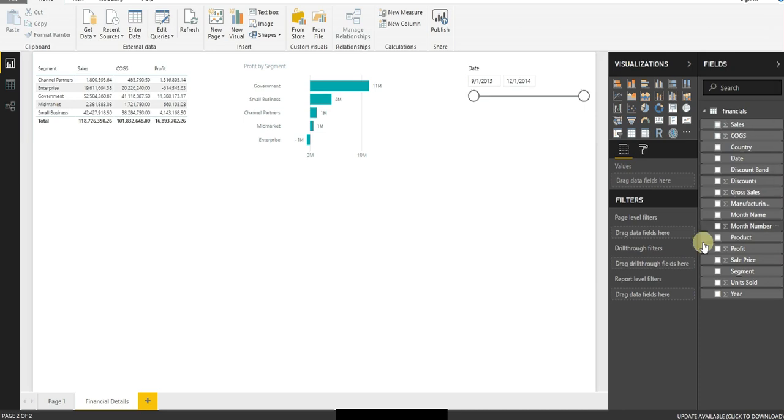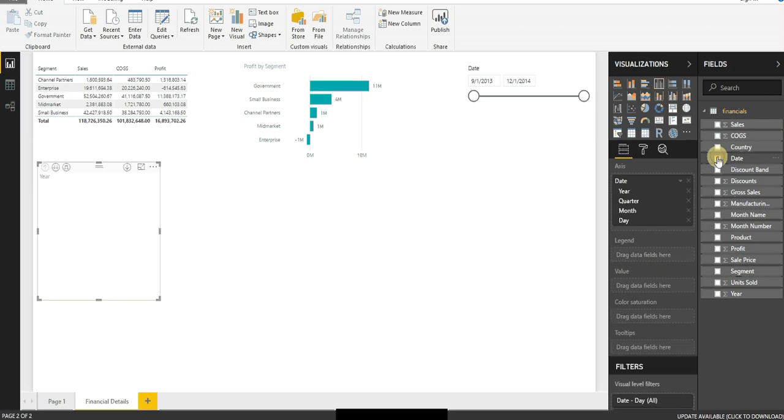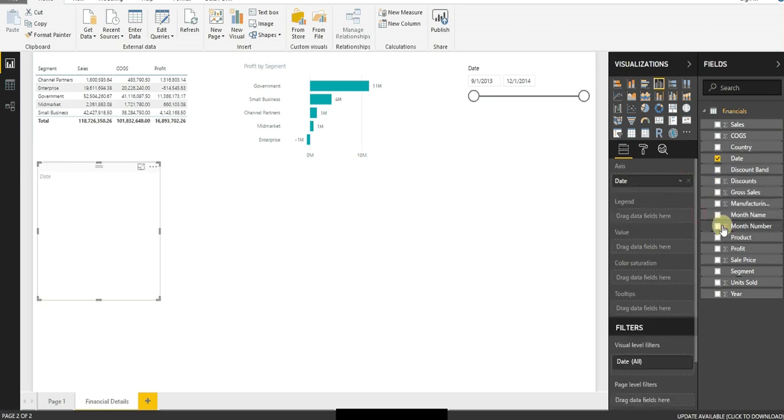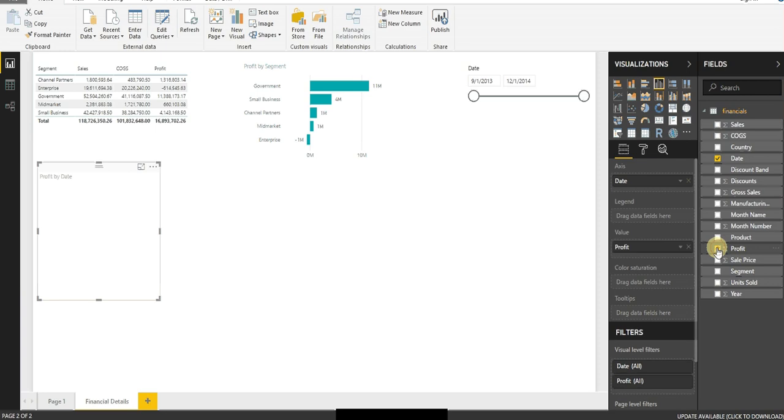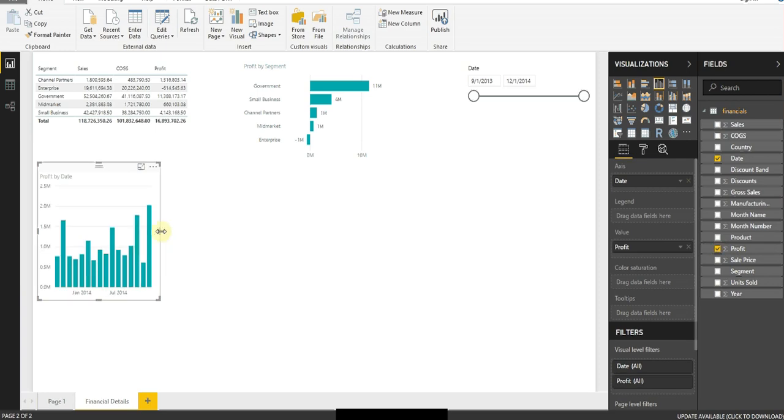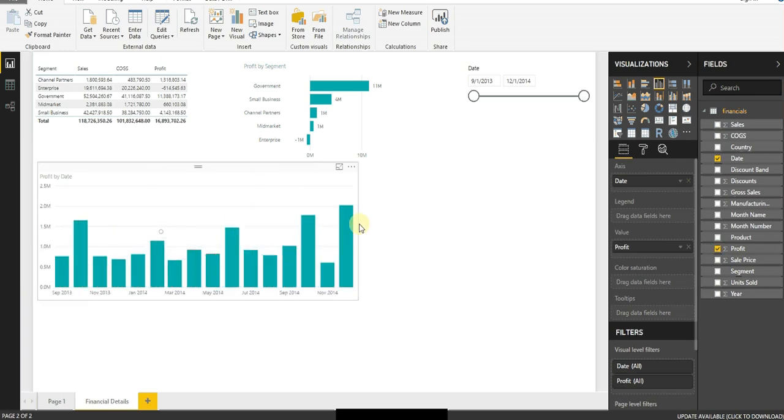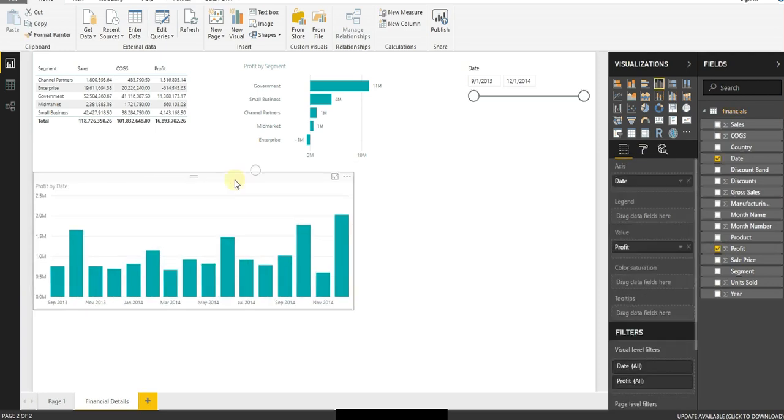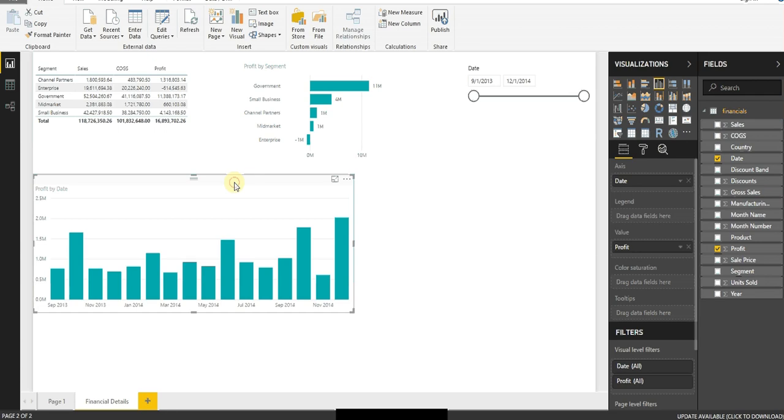Next, I'm going to add in a profit by date. So I want to look at the dates that we have. And then I want to look at profit over time. You can see here, I've got my date, I've got profit.